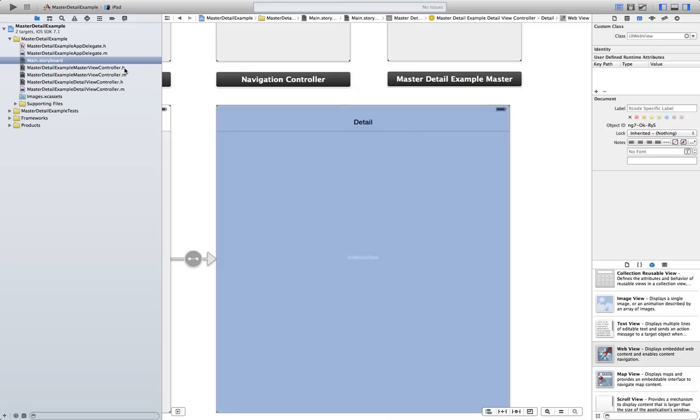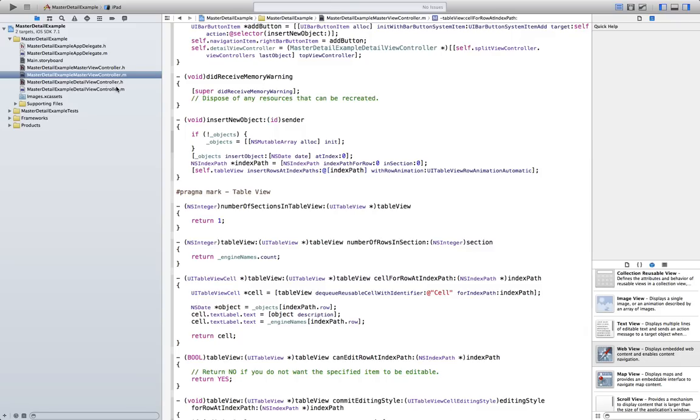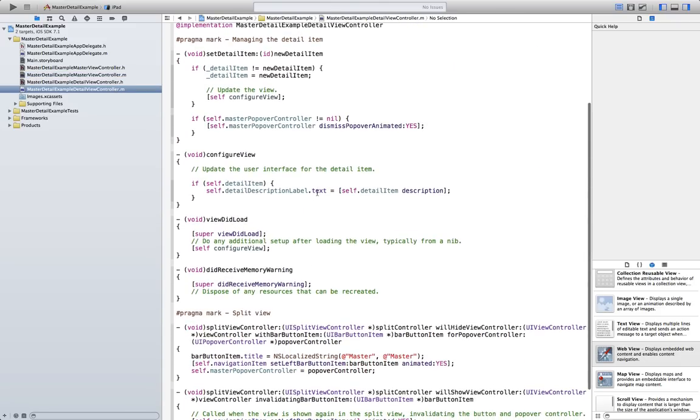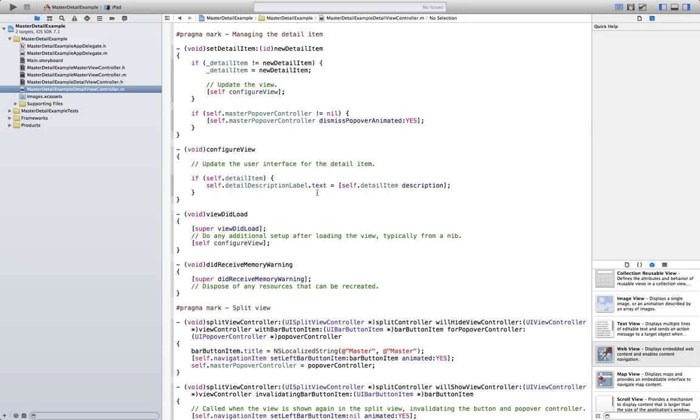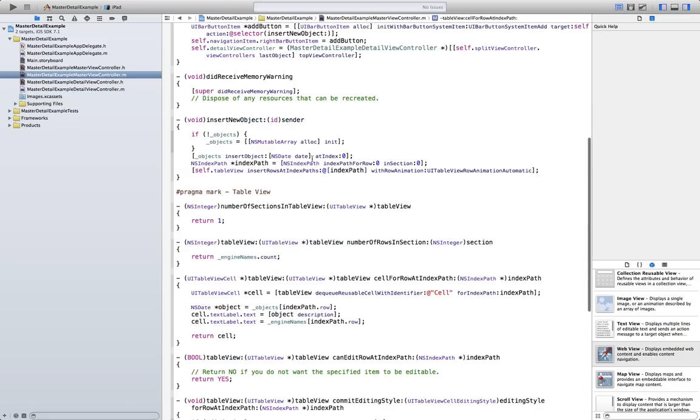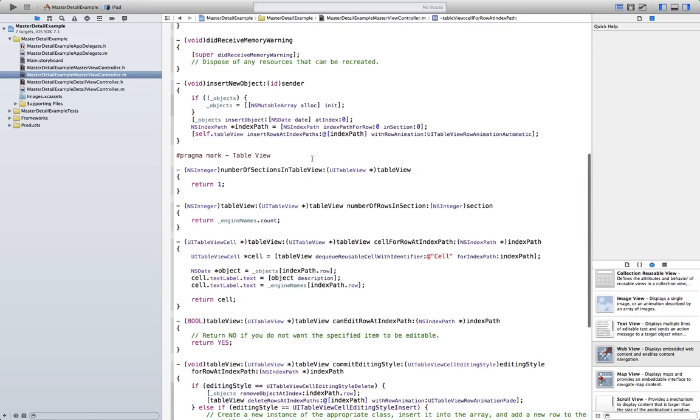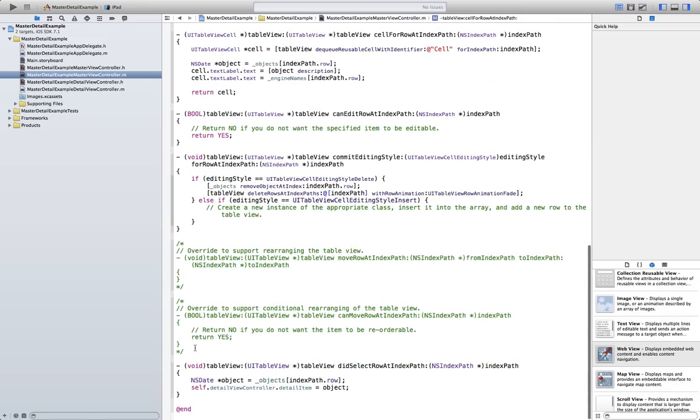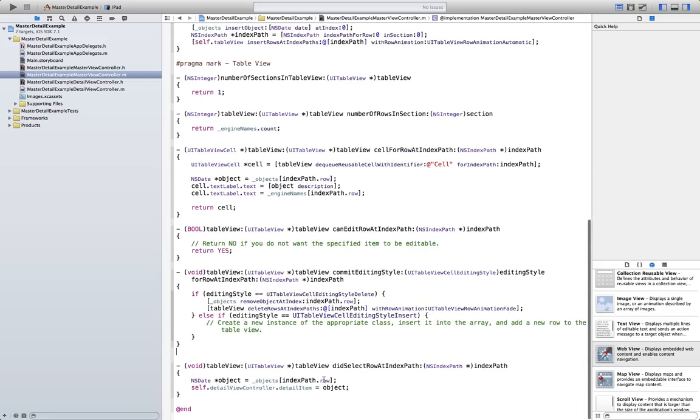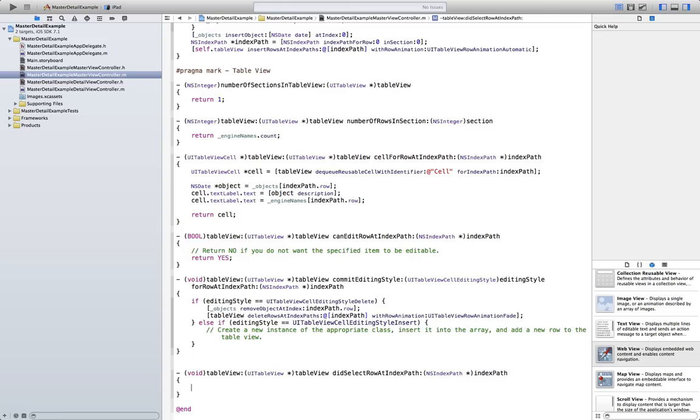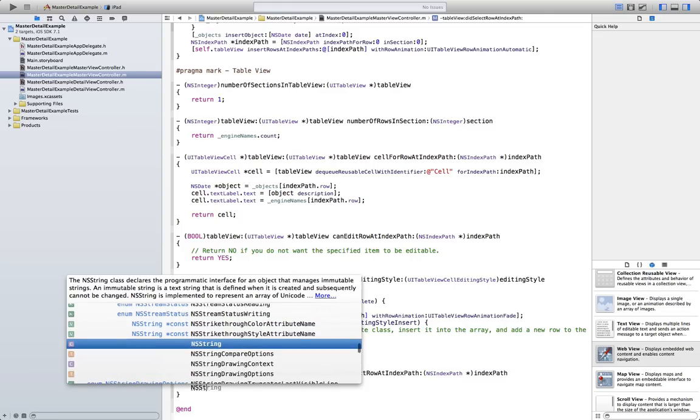Go to the implementation file in the detail view controller. In the master view controller. And we are going to find the select route in the index path. Which is about here. Let's delete this since we don't really need it. Let's delete it. And here we are. Delete this.